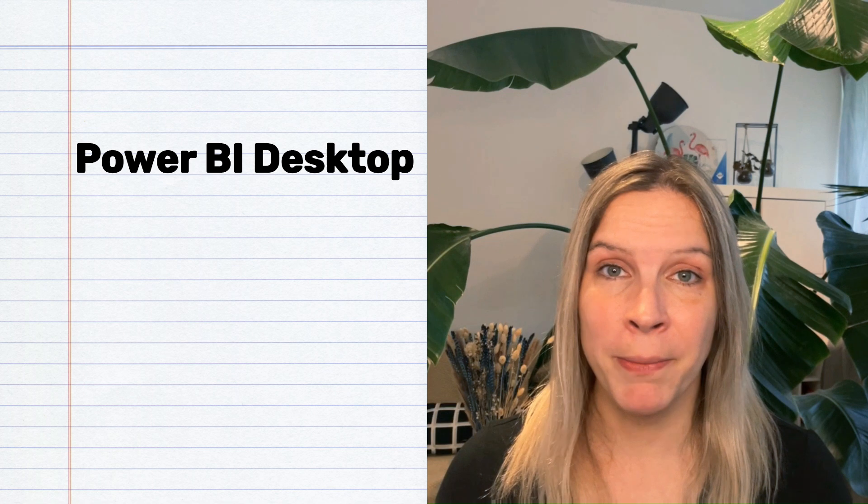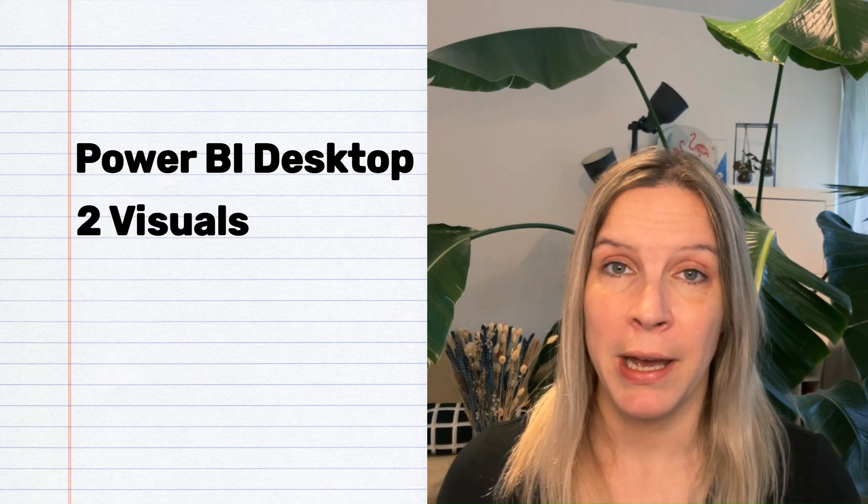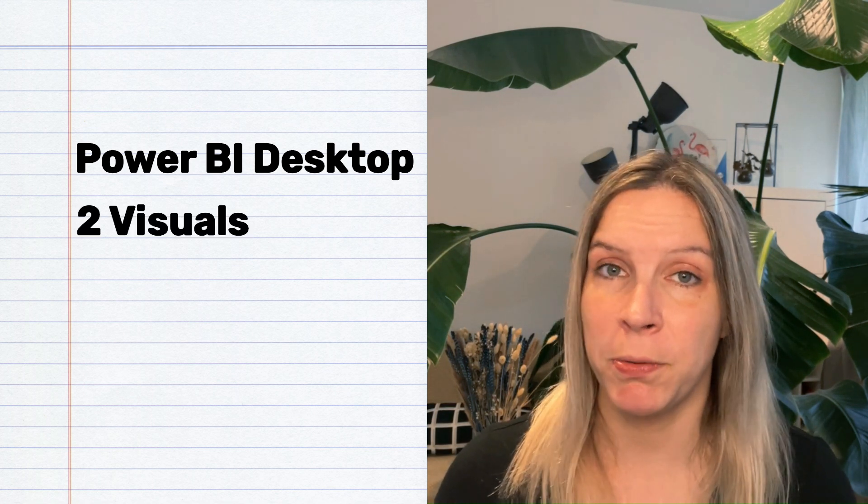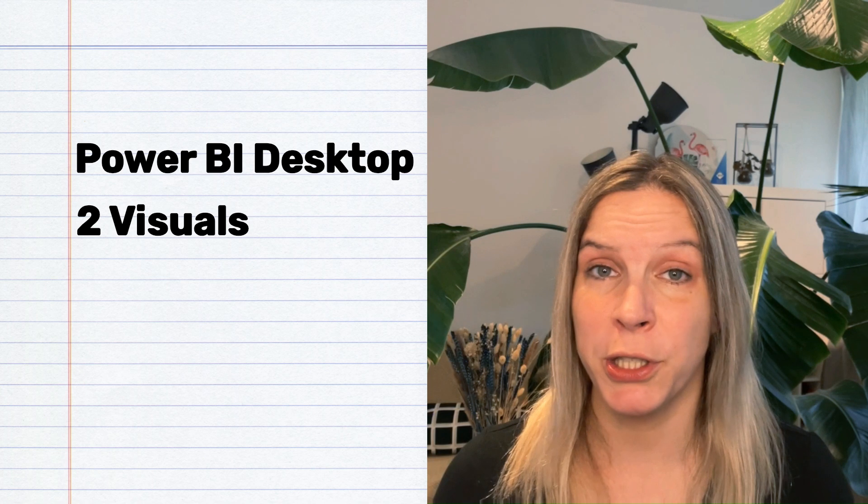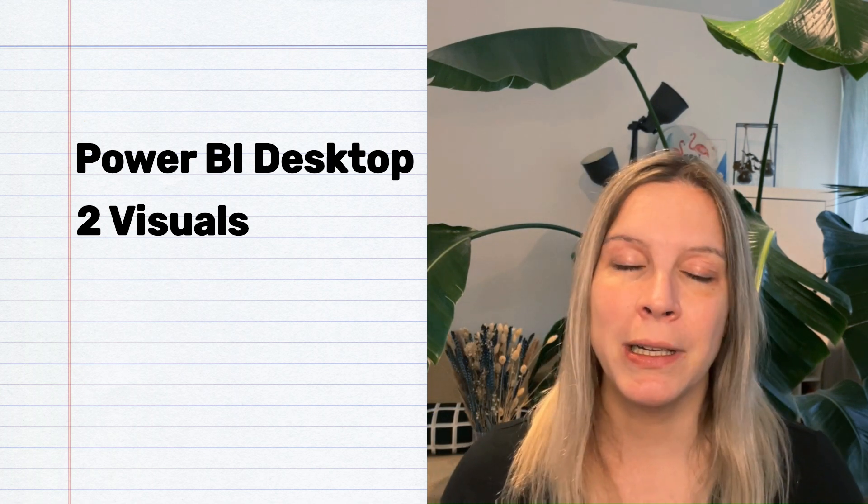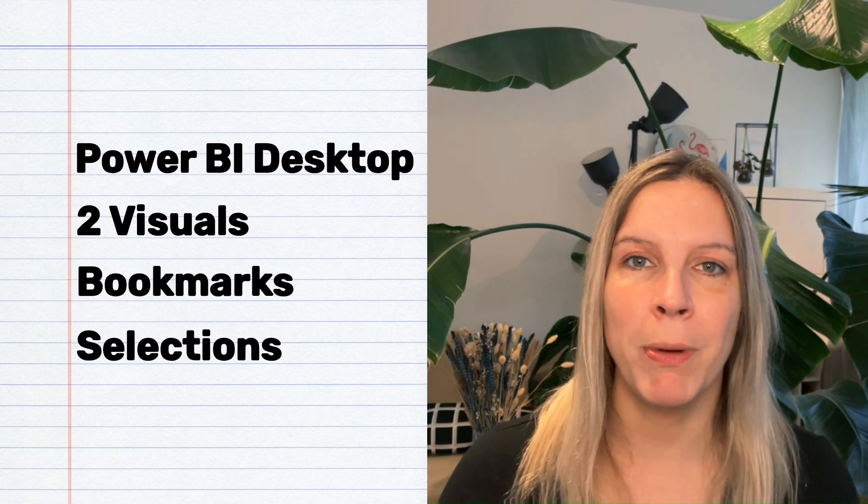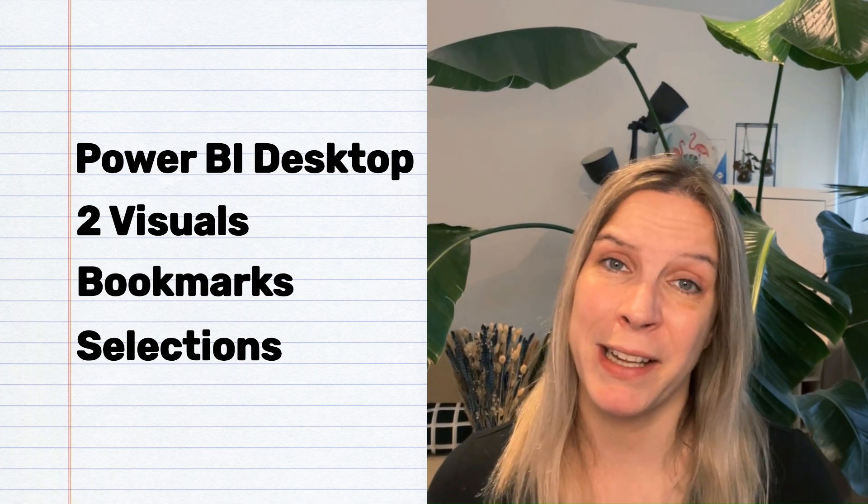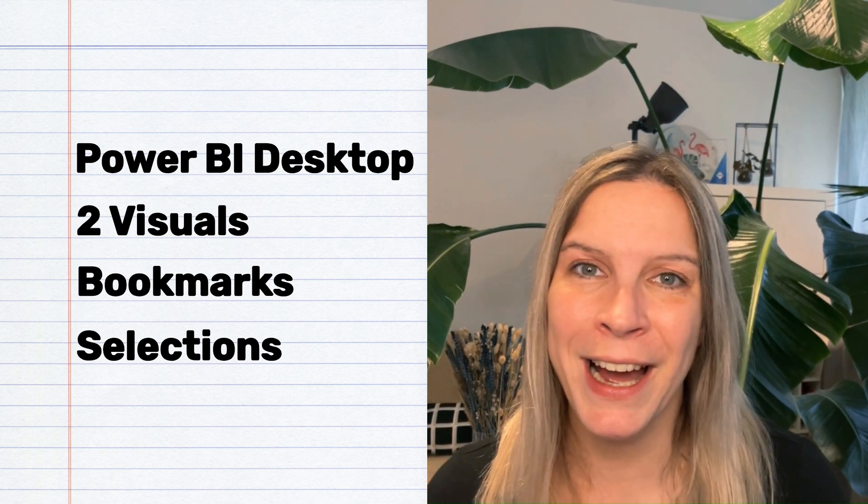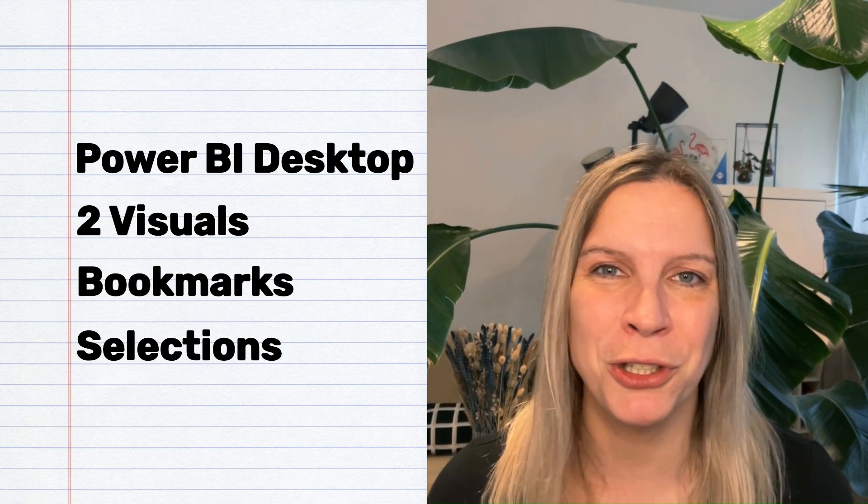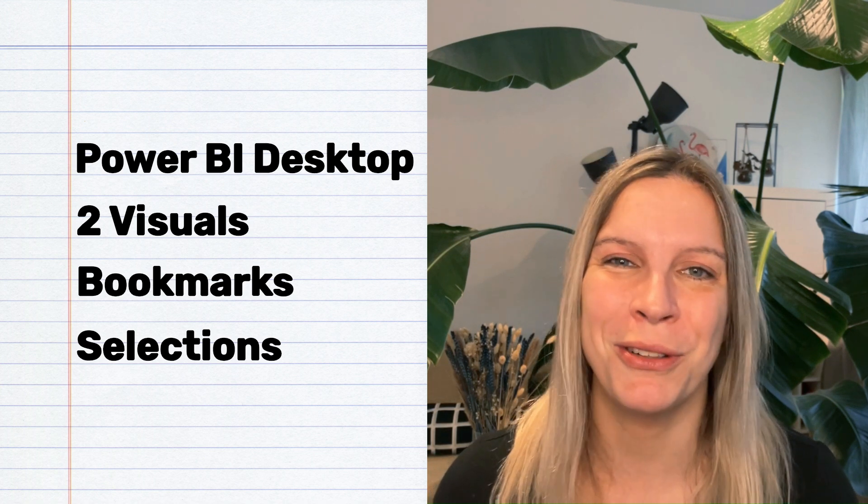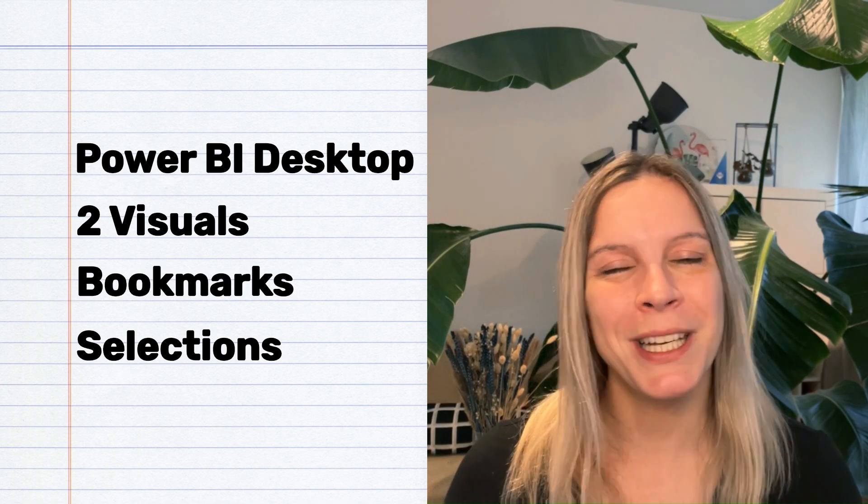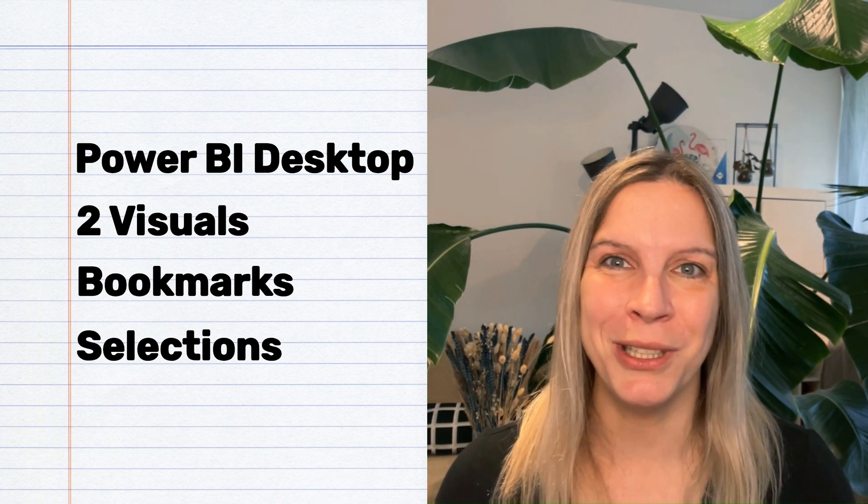So to get started, you need the following. You need Power BI Desktop. You need two visuals because we will switch between these visuals using the toggle button. And you will need to know where the bookmarks and selection view in Power BI Desktop are. If you don't know where they are yet, we will do this together. I will show you. Don't worry. So let's begin and let's do this.